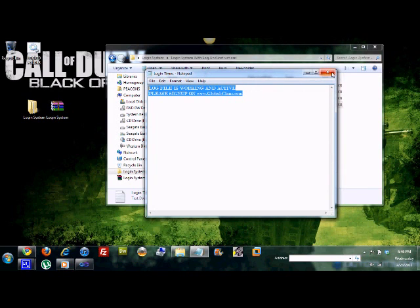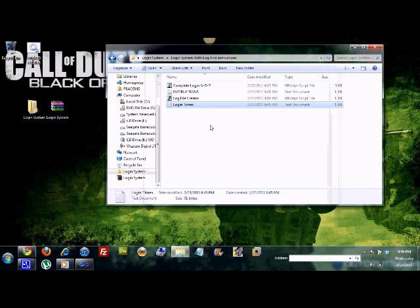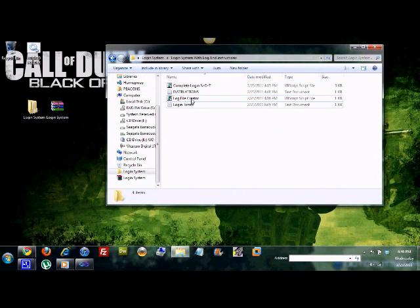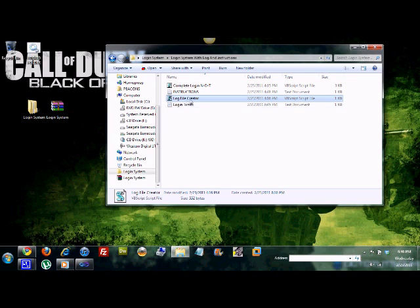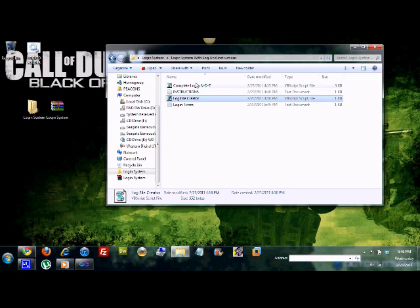When you open that, it says: 'Log file is working and active. Please sign up on GlobalClan's.' After that, you don't really need this — if you just wanted to quickly create log files, you can, if you delete your old ones.